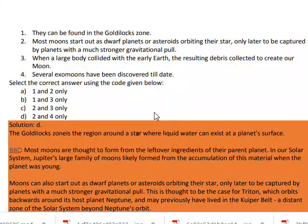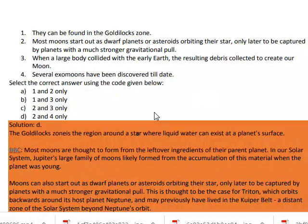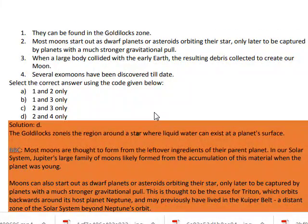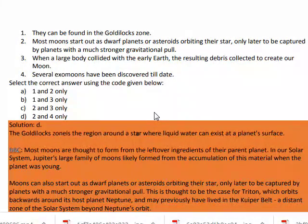The fourth statement: several exomoons have been discovered to date. This is correct.